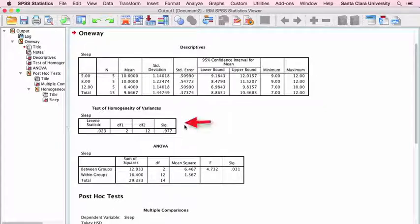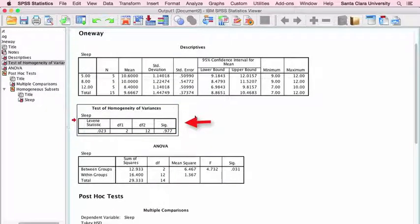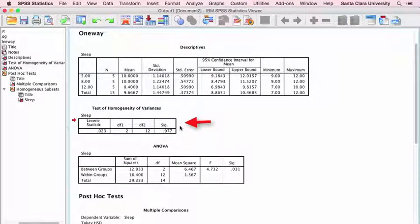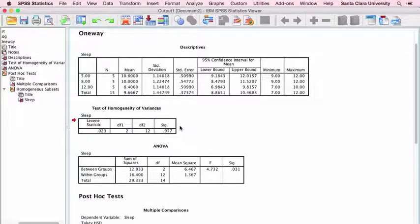Moving down, we see our test for homogeneity of variances — that's the Levene statistic. In SPSS, 'Sig' means the p-value. The p-value is 0.977, which is much larger than our generally accepted threshold of 0.05, so this Levene statistic is not statistically significant. That tells us there are no differences in the variances between the independent groups on our dependent variable — in other words, we have homogeneity of variance, so we are OK to proceed.